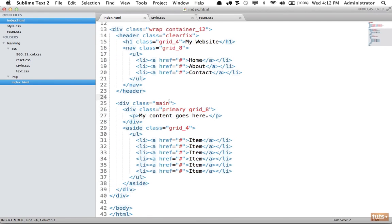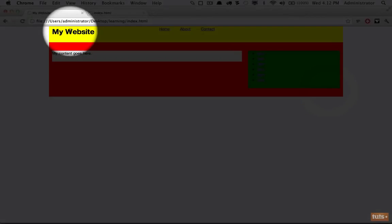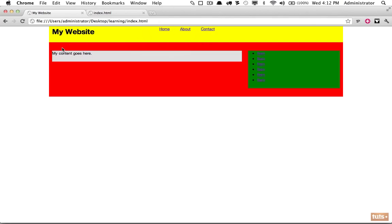Again, apply a class of clearfix, or if you use a CSS preprocessor you can do it without adding extra classes. Now you can see the main section is properly containing its floats.